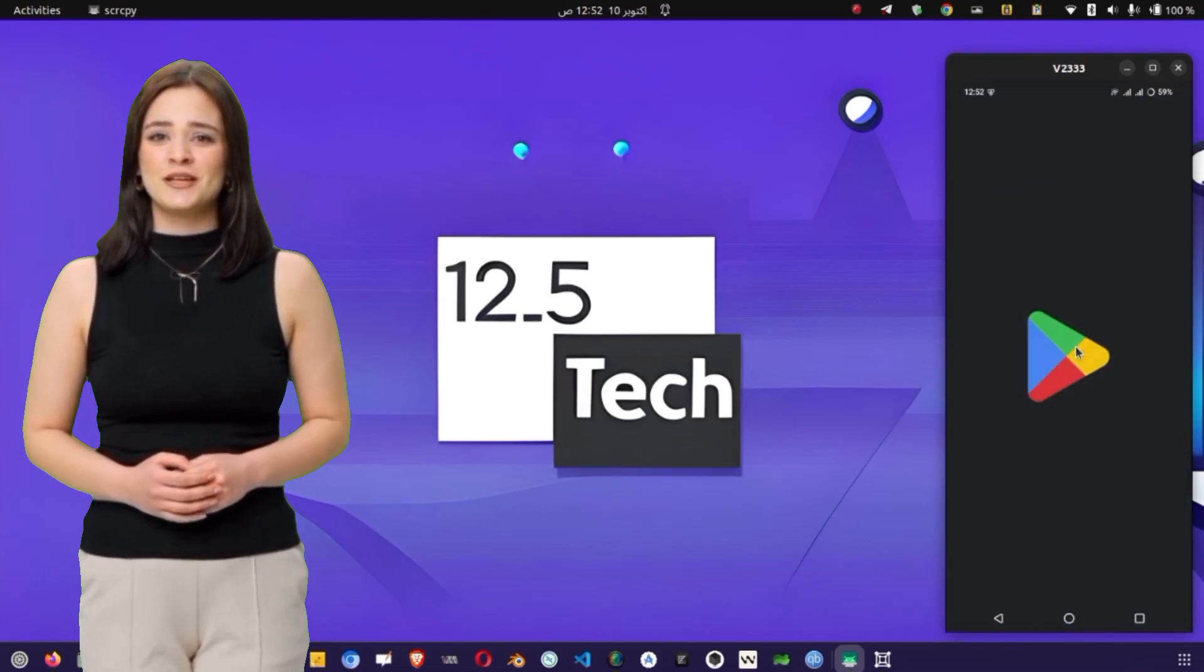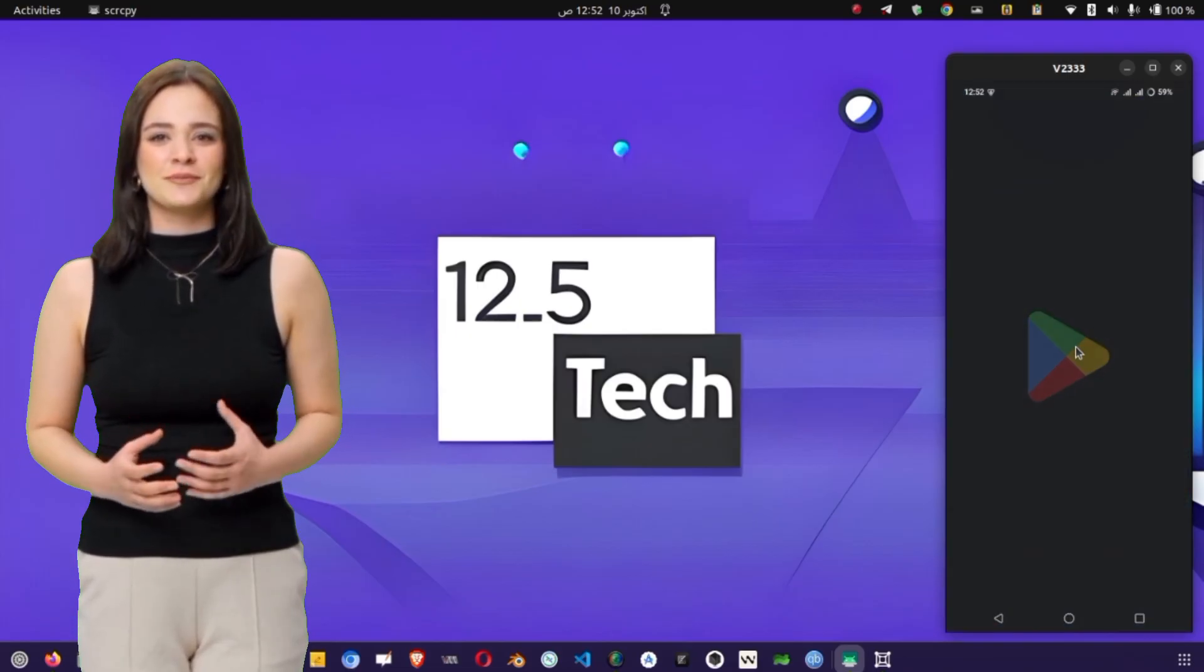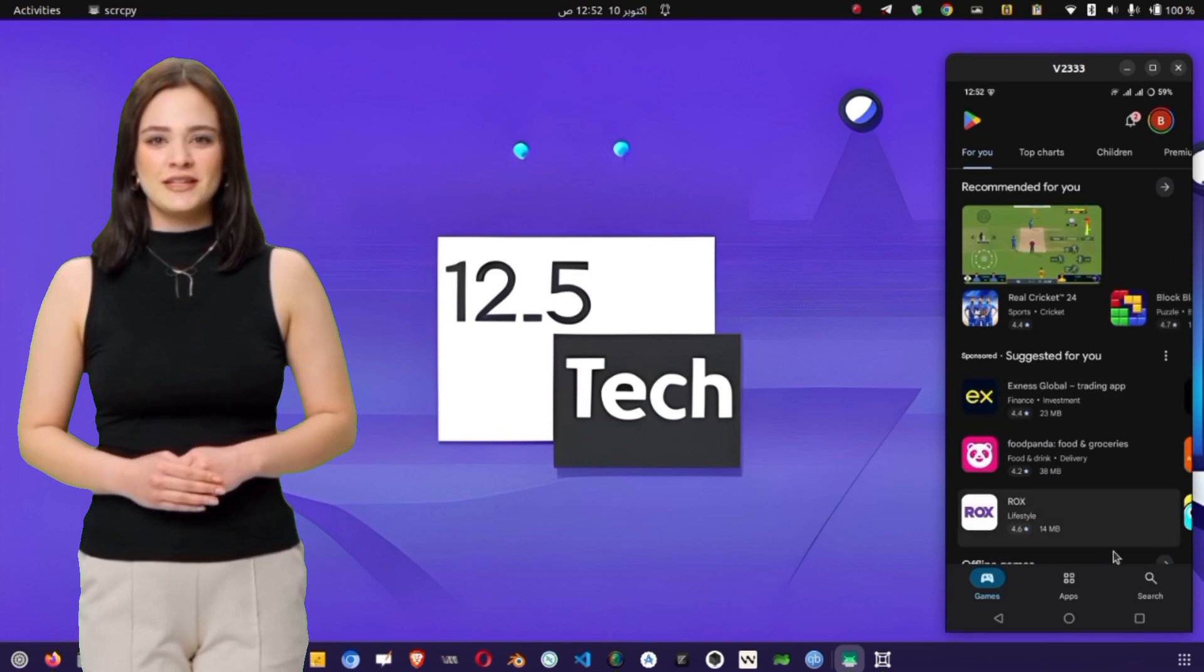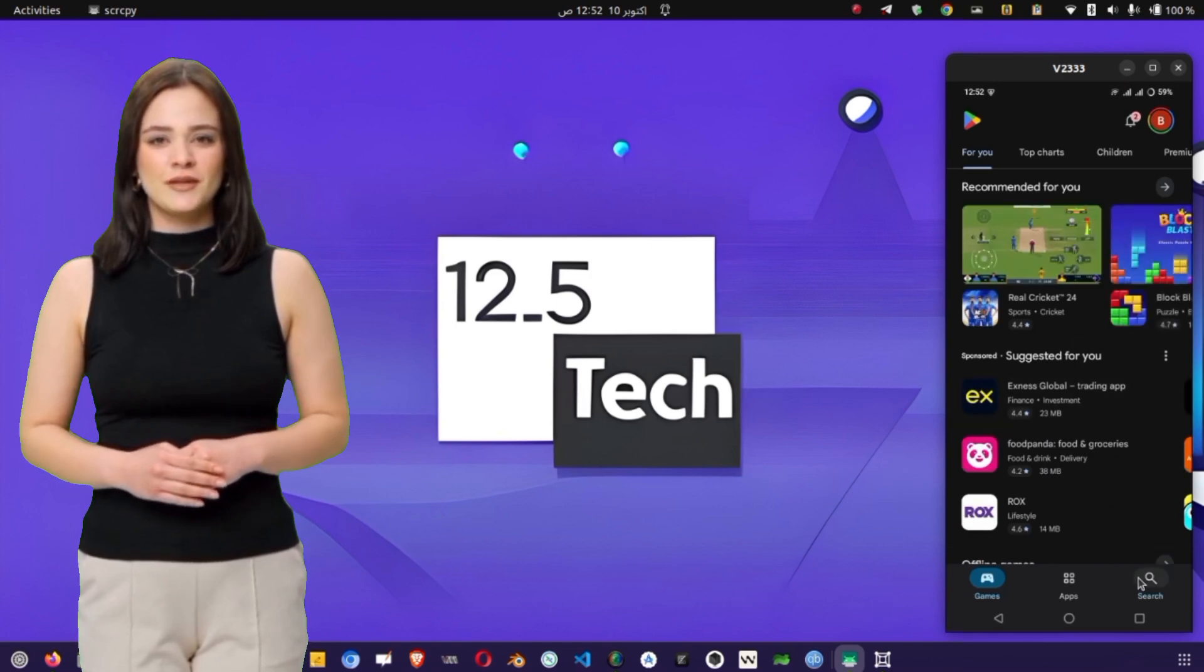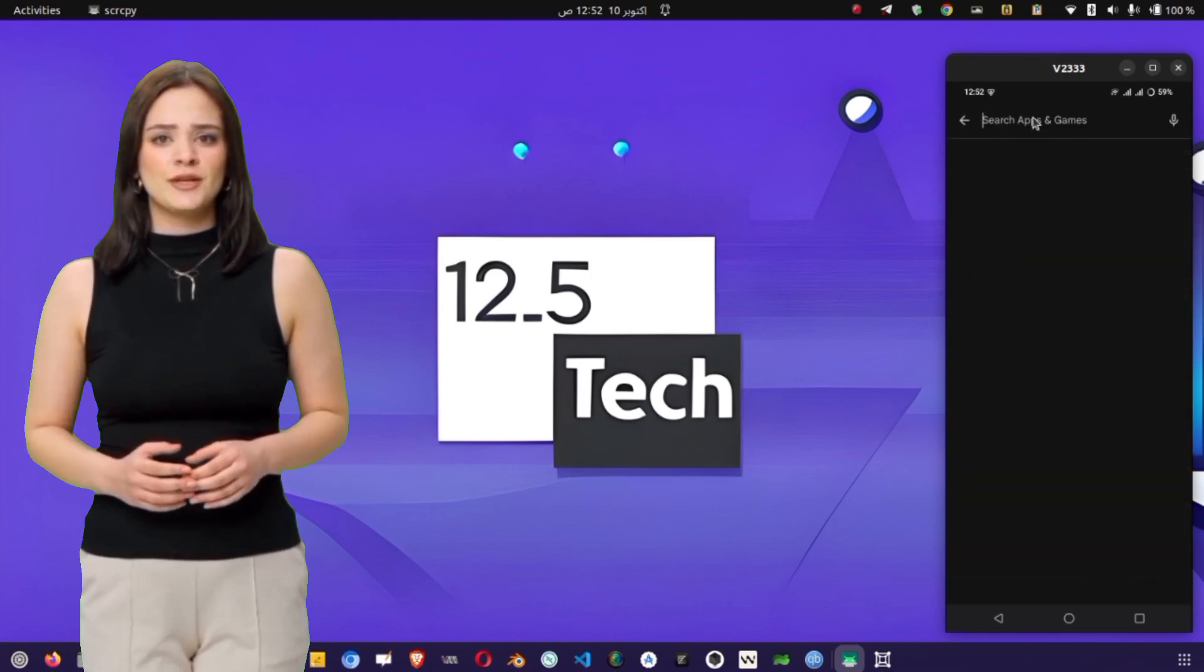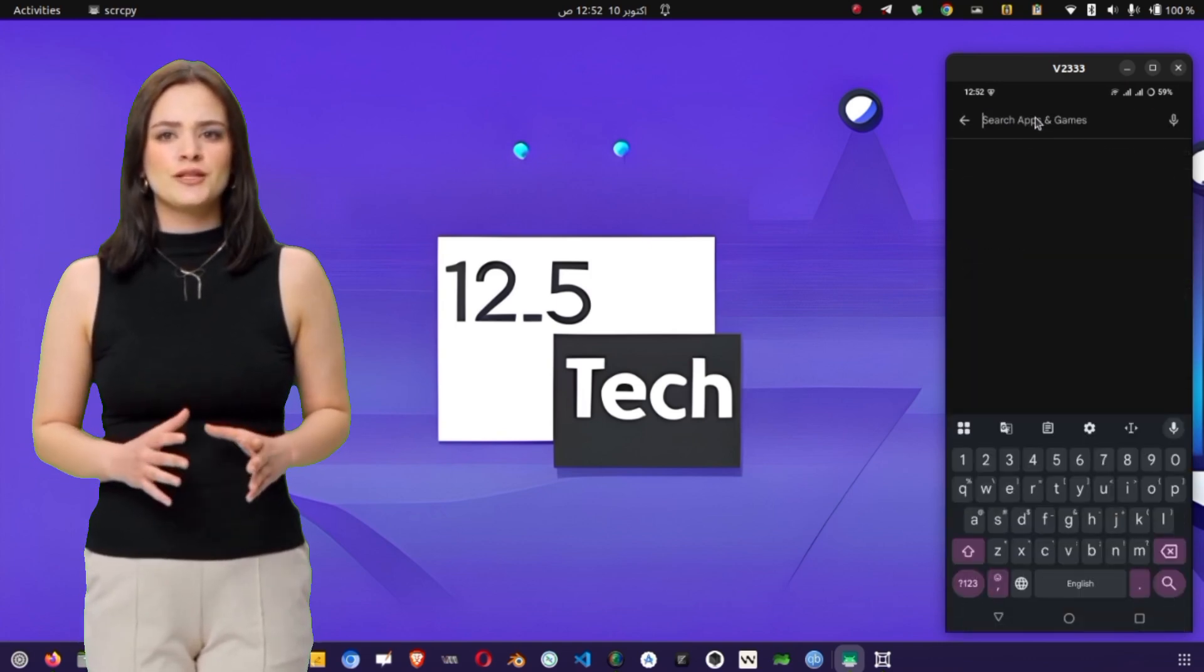Alright, let's begin with the basics. The first thing we need is the HTTP Injector app itself. So, open the Google Play Store on your Android device.